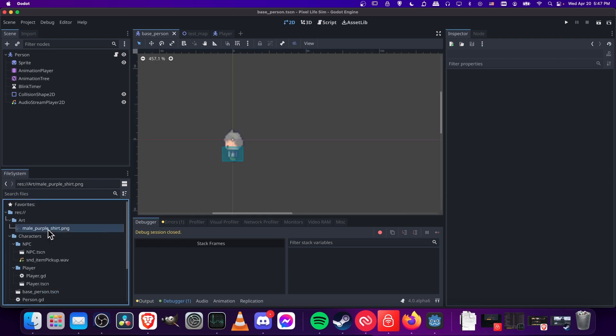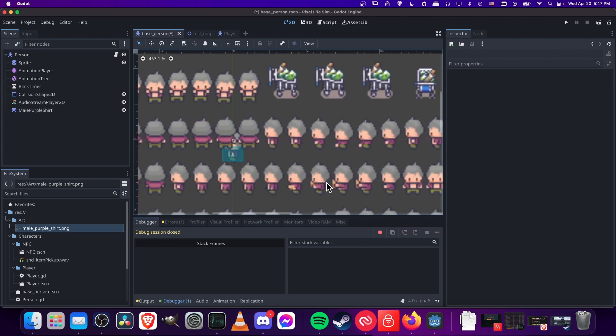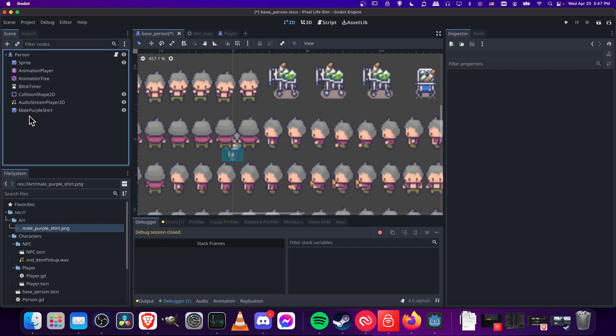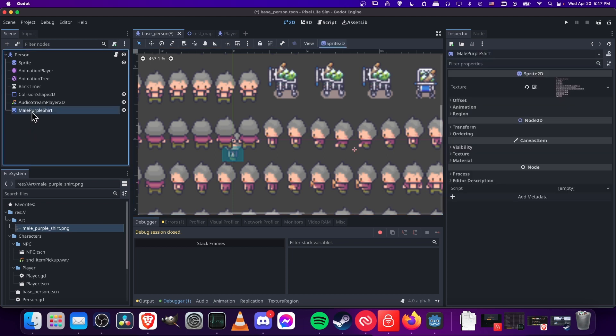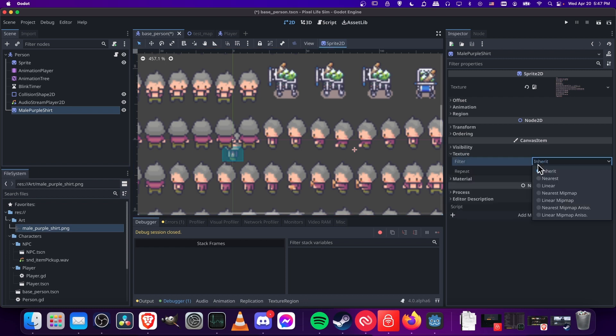So if you take some of your art and you move it onto a preview window so that you can use it in your game, it's going to create a sprite for your character or whatever art you're trying to import. When you click on the sprite, and then if we come down here and expand texture, you're going to see filter mode set to inherit.